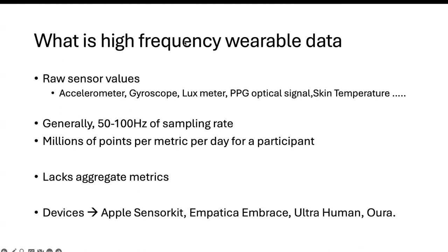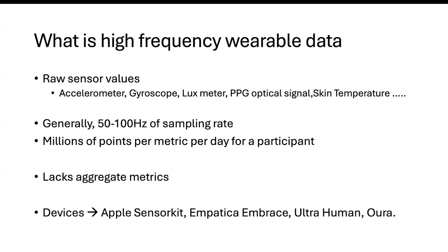So let's get started by what is high frequency wearable data. I define or believe high frequency wearable data is anything that has raw sensor values in it. So your acceleration values, gyroscope, things like lux meter coming from a light meter, PPG optical signal, so the actual waveform, the millivolts for that, as well as things like skin temperature. These things are generally sampled between 50 to 100 hertz. That generates almost a few million points per metric per day for a participant.